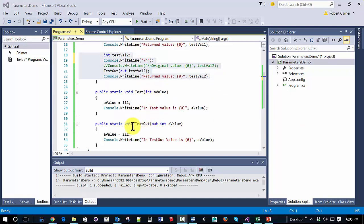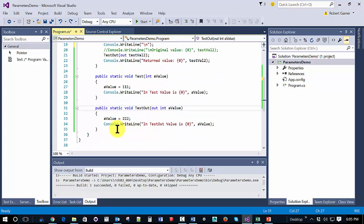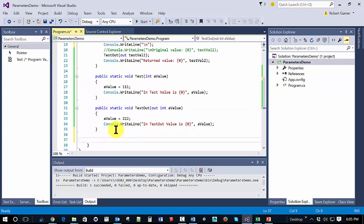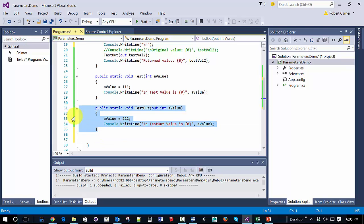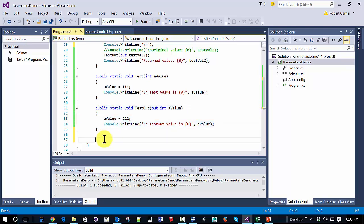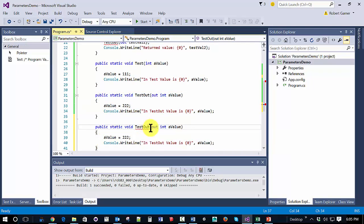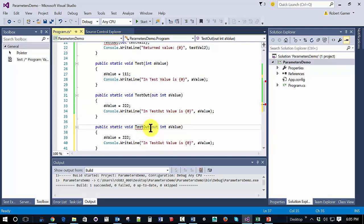Another way of doing this is with the ref keyword. So we're going to make another method similar to this one, but instead of out, we're going to use ref.